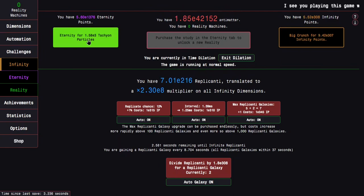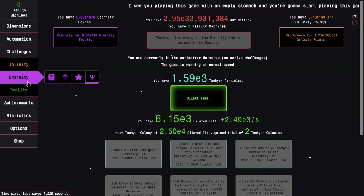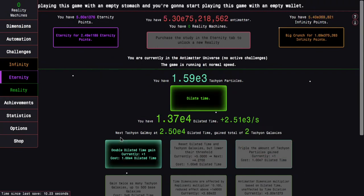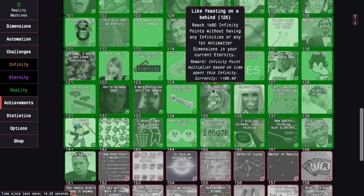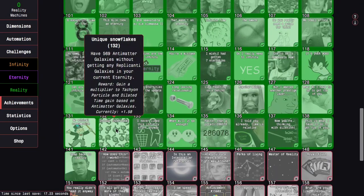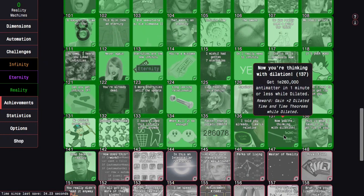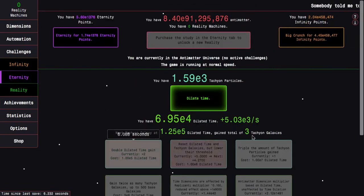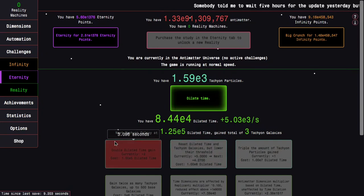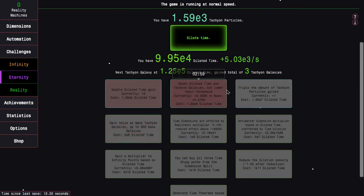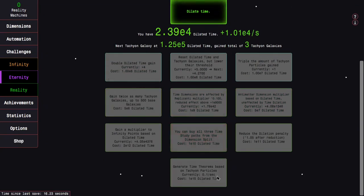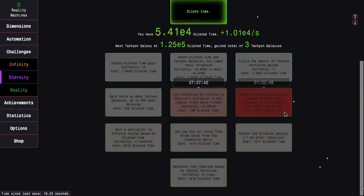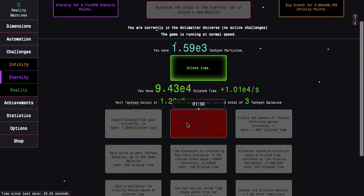Previously, before the whole glyph thing, because I'm pretty sure the glyphs are really helping with this, it would be a big struggle to get to E308 infinity points. It used to be an hour-plus long run to get to E308. I'll just crunch fast. Eternity for 1.58 E3 tachyon particles. I'm gaining dilated time. That's actually a nice little quality of life thing. I don't need to just guess everything.